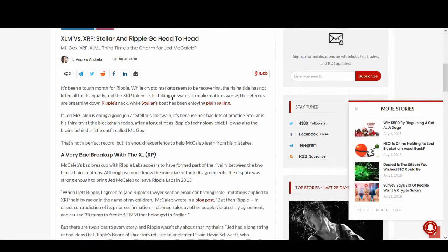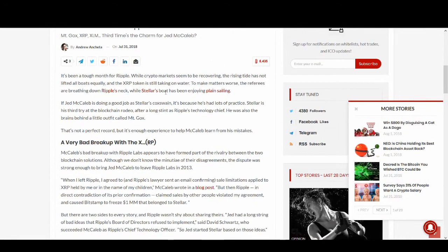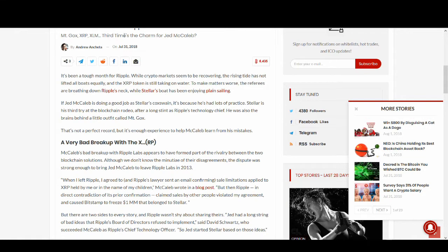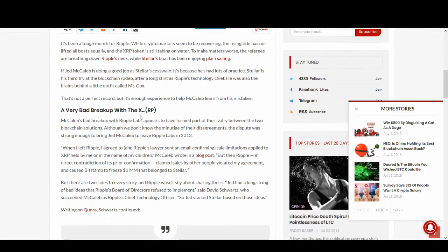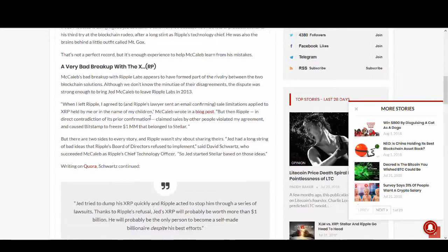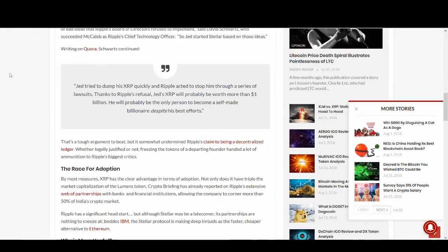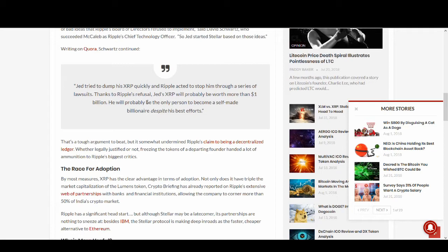Could competition not be good and force each other to make better technology? At the end of the day, we want the best technology and we want to change the cryptocurrencies. I've talked about the very bad breakup with XRP. There's been lawsuits and this is quite funny - he'll be the only person to become a self-made billionaire despite his best efforts not to.